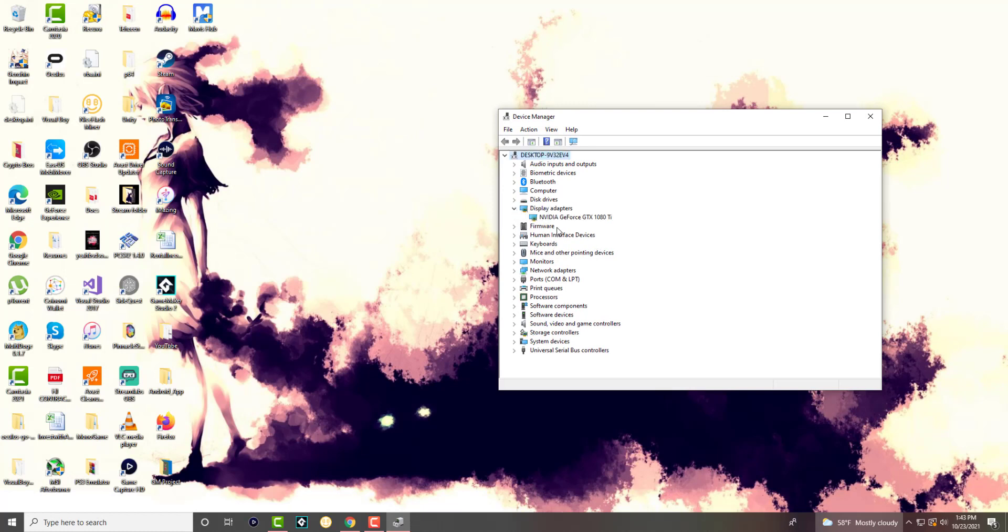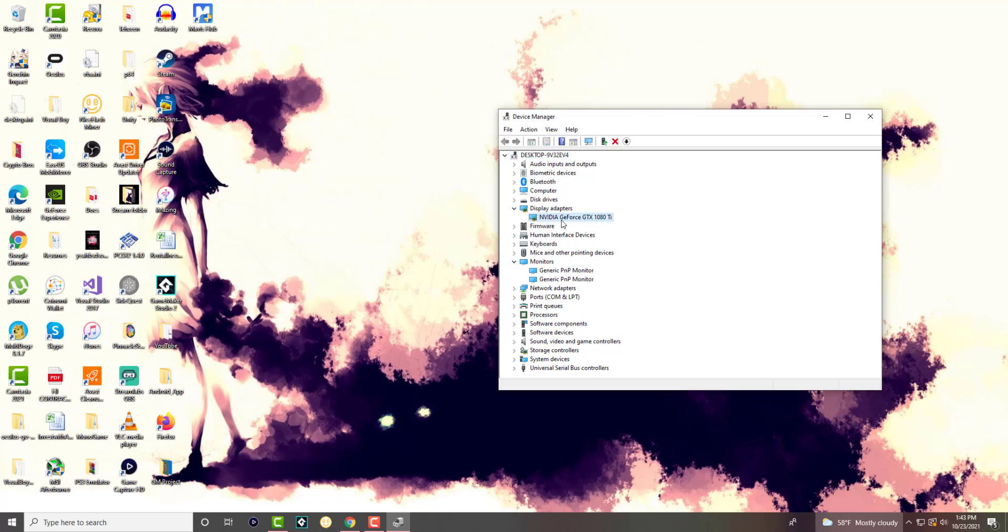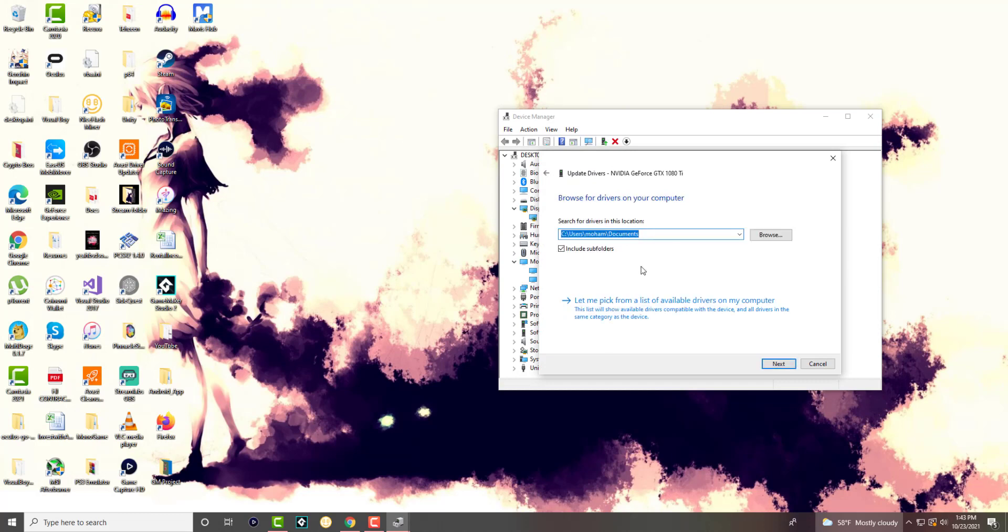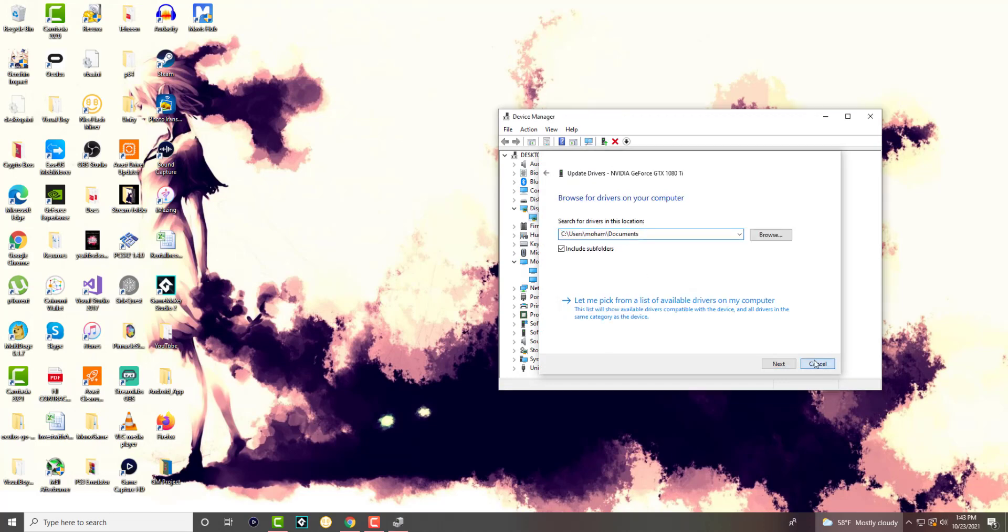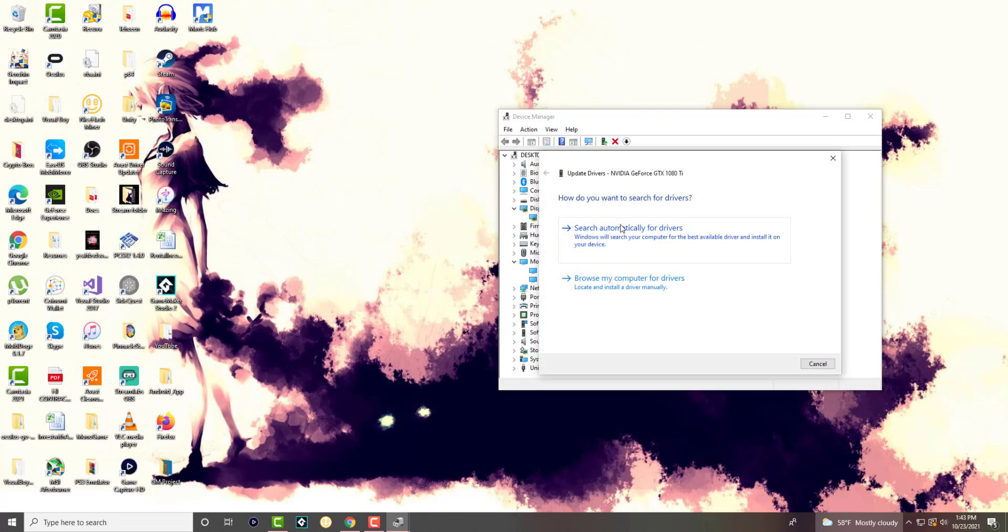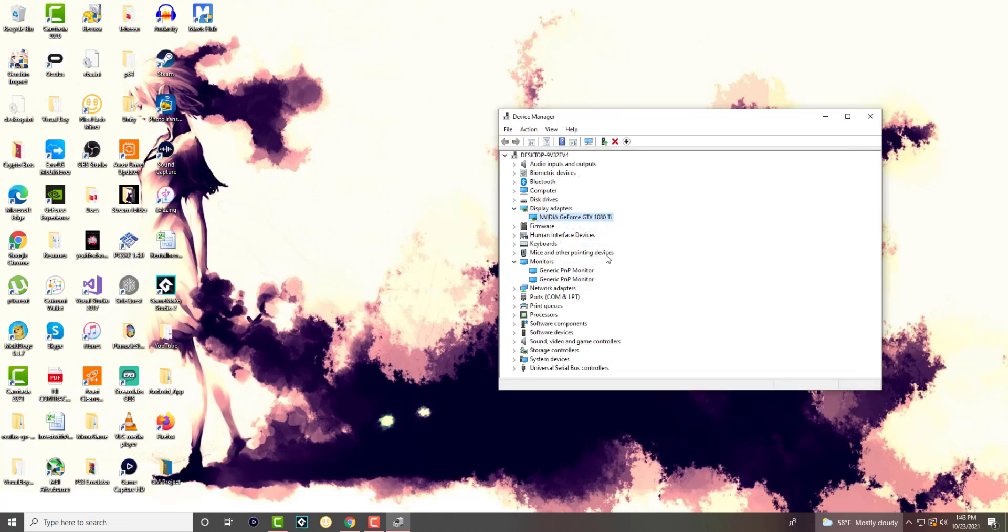You want to right-click into it and do update driver. You can either do browse my computer for drivers or you can do an update driver on its own. If this doesn't work, you can always uninstall the driver, restart your computer, and let it basically reinstall again.